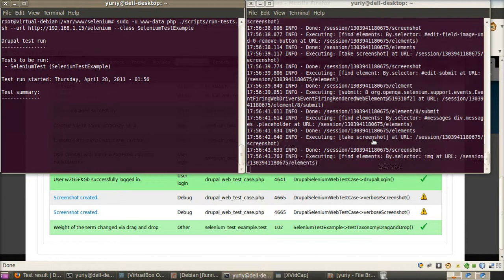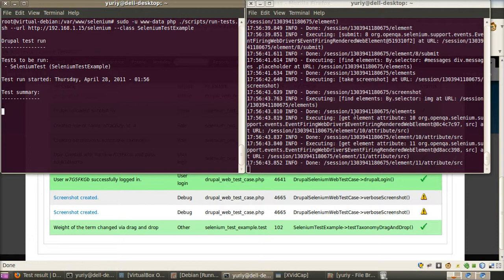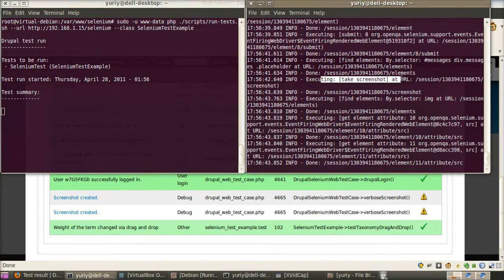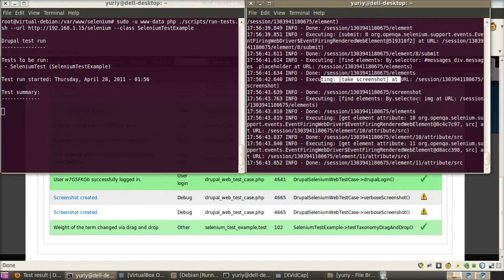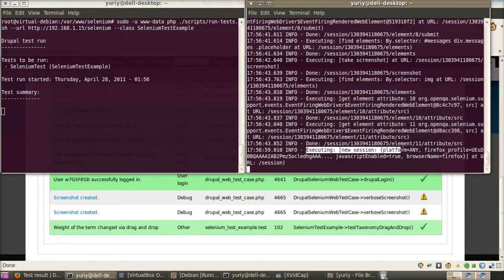This is first test. You can see that we are taking screenshots. And I think this is the end of the first test. Yes. Now we open new session.